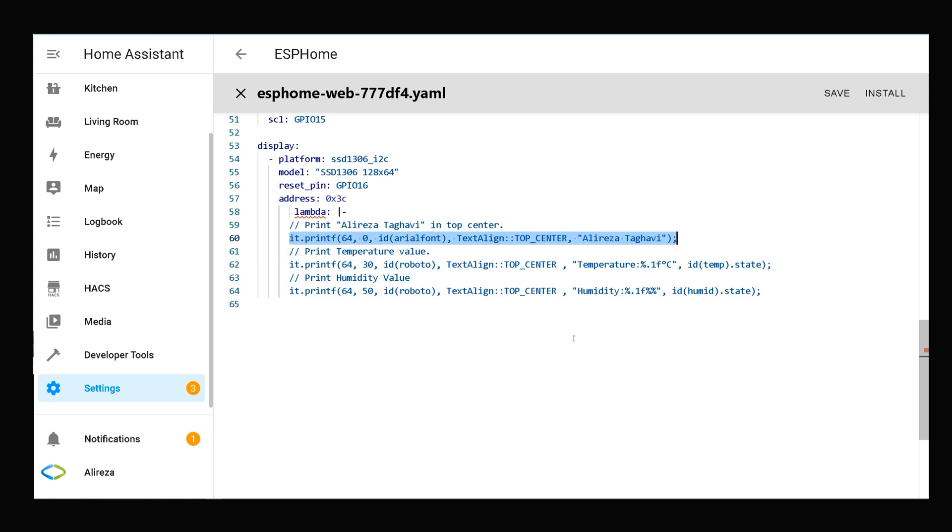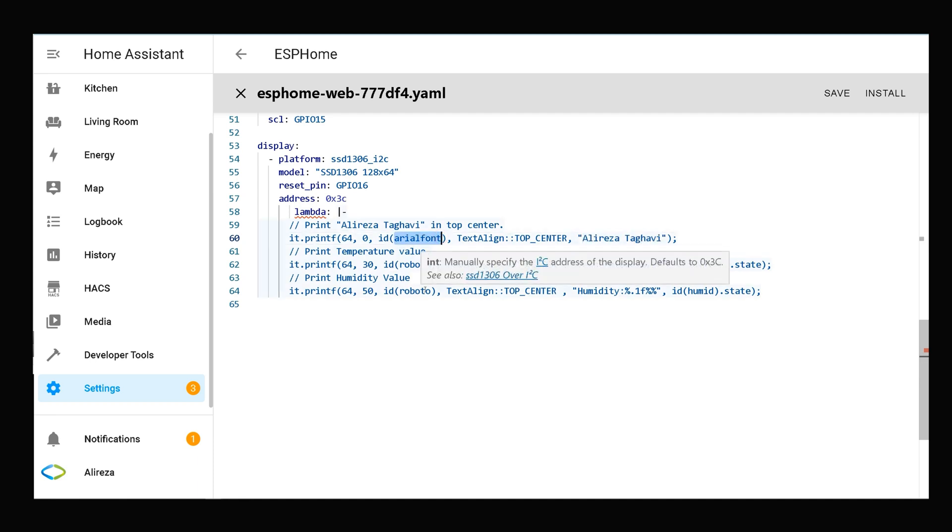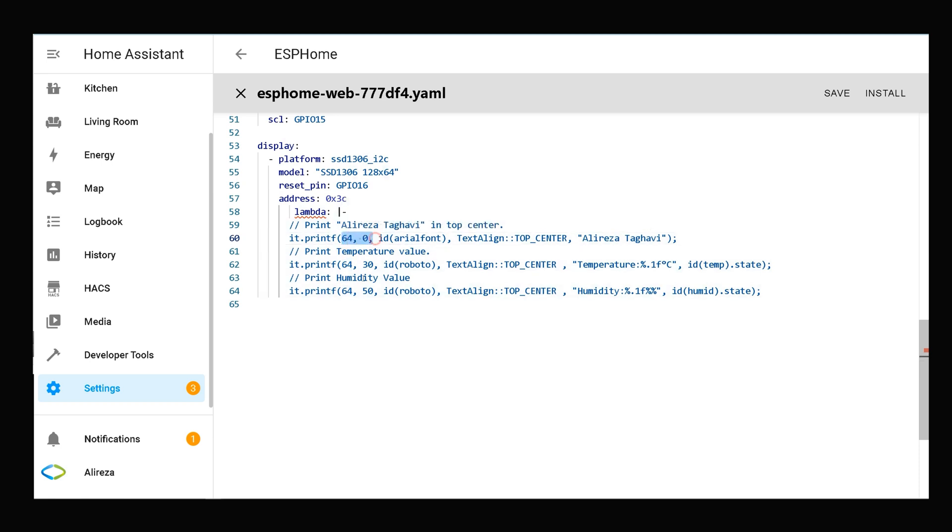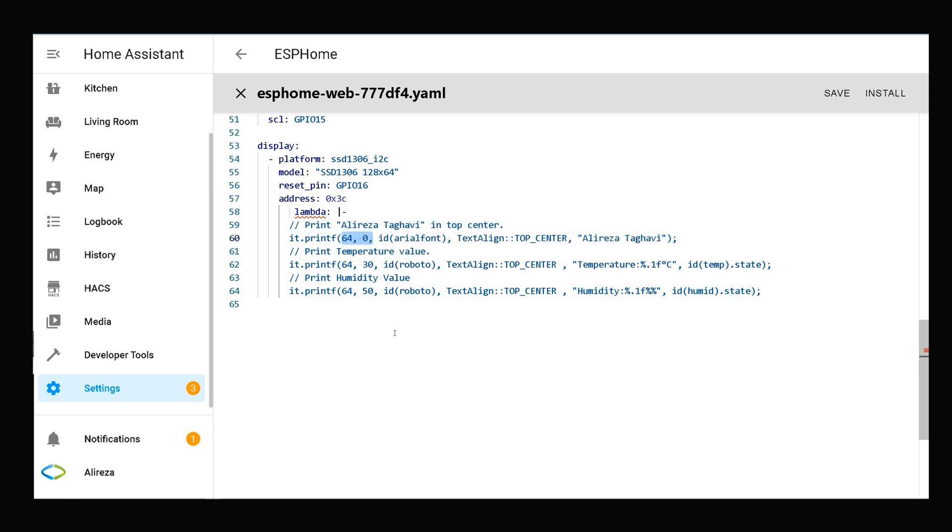The first line prints my name by Arial font. This section specifies the position of my name on display, and this defines the alignment.